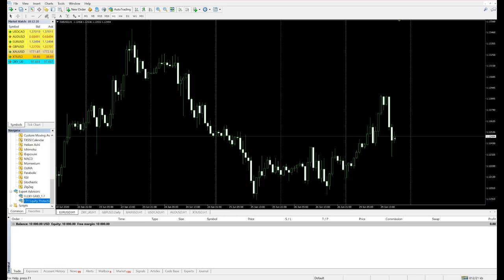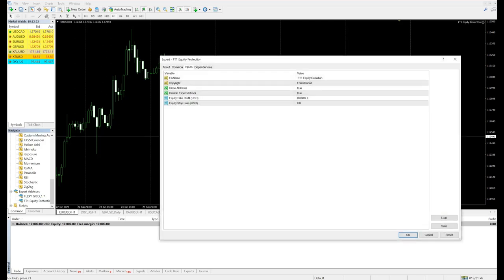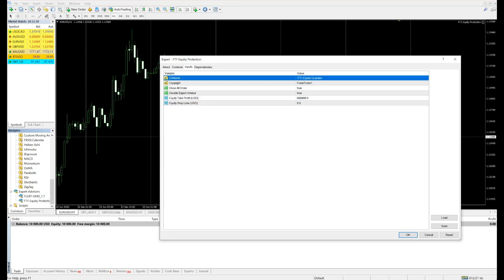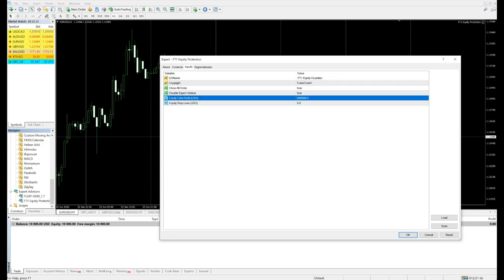The equity protection plugin works by double-clicking on it. It actually works on equity only. Say right now the equity is $10,000, so I want $9,000... my profit I want $10,000, $11,000, $10,100.